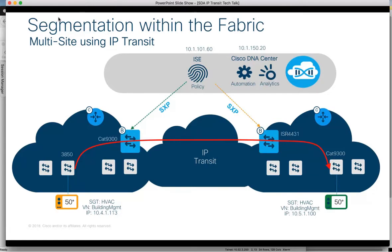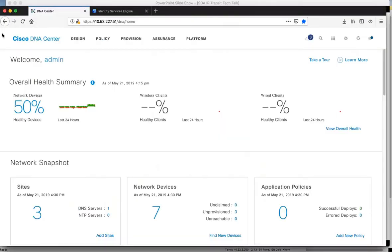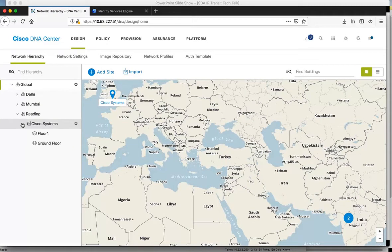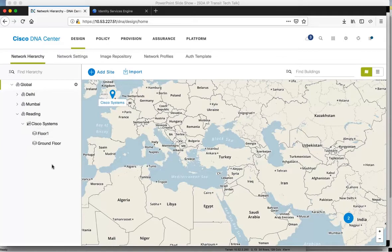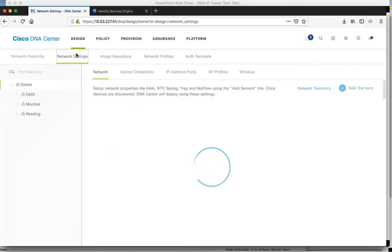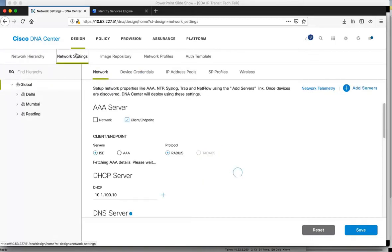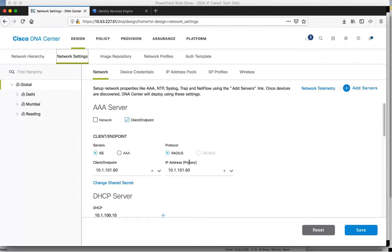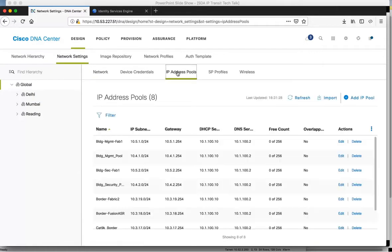Let's move on to show Cisco DNA Center. If we select the design menu we can show the network hierarchy, and under the Reading location I have two sites. Ground floor and floor 1, where my equipment is in the lab - ground floor is Fabric 1 and floor 1 is Fabric 2. The network settings here is where items like DHCP, DNS and AAA server settings are assigned. You can see the settings for the ISE integration. This is also where you define the IP pools to be used.